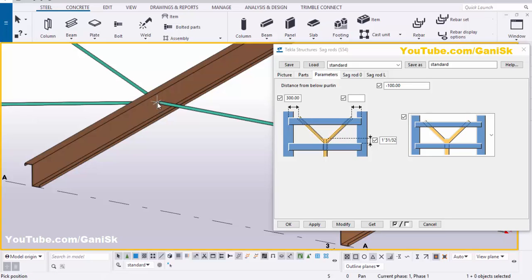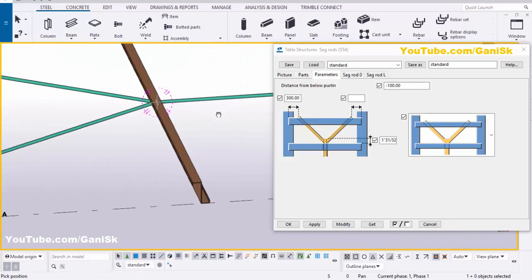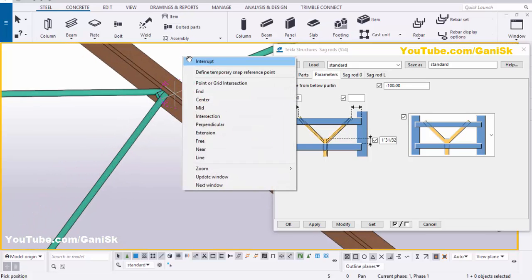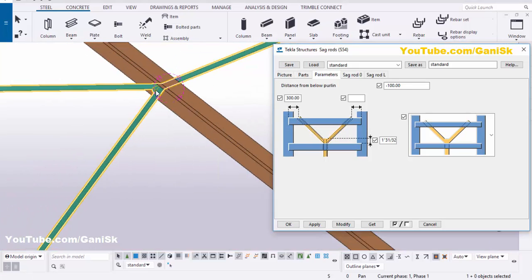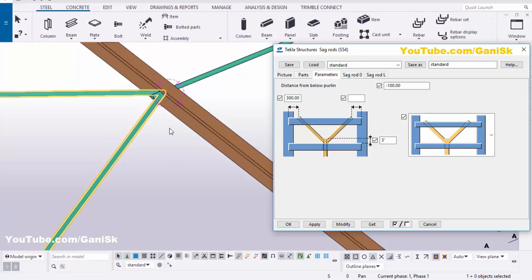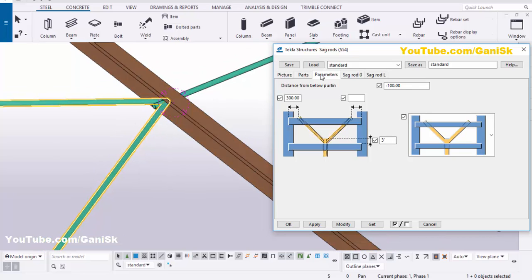Use the shortcut Ctrl+R and pick the rotation point — you can rotate like this. You can increase the projection of this sag rod. Currently we have 1 inch 13/16; for example we're going to take 3 inch, then click Modify. You can see the sag rod projection increases from this location.